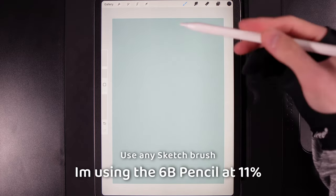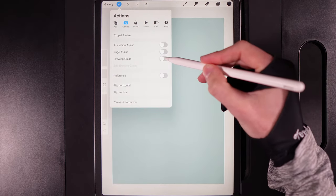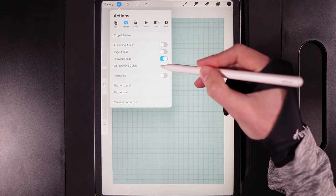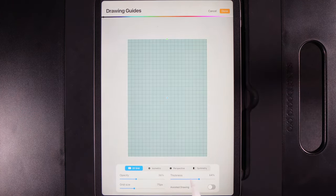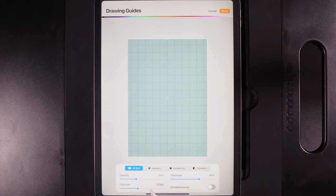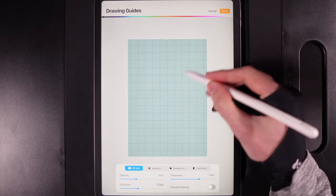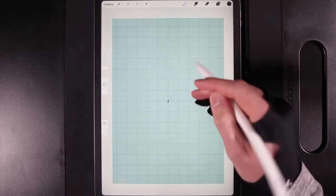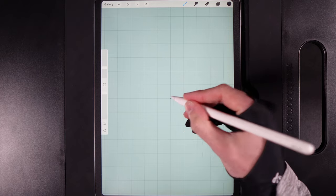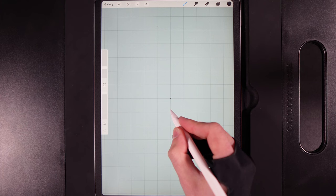We need to work out our central point. Go to actions, then the canvas tab, turn on the drawing guide and edit it. Change the grid size to 153 — tap on grid size, drag it or tap the little pill, then hit done. The color and everything else doesn't really matter; just keep an eye on where that center point is. We'll mark that in, and then roughly three quarters down from the center we'll put a little dash.